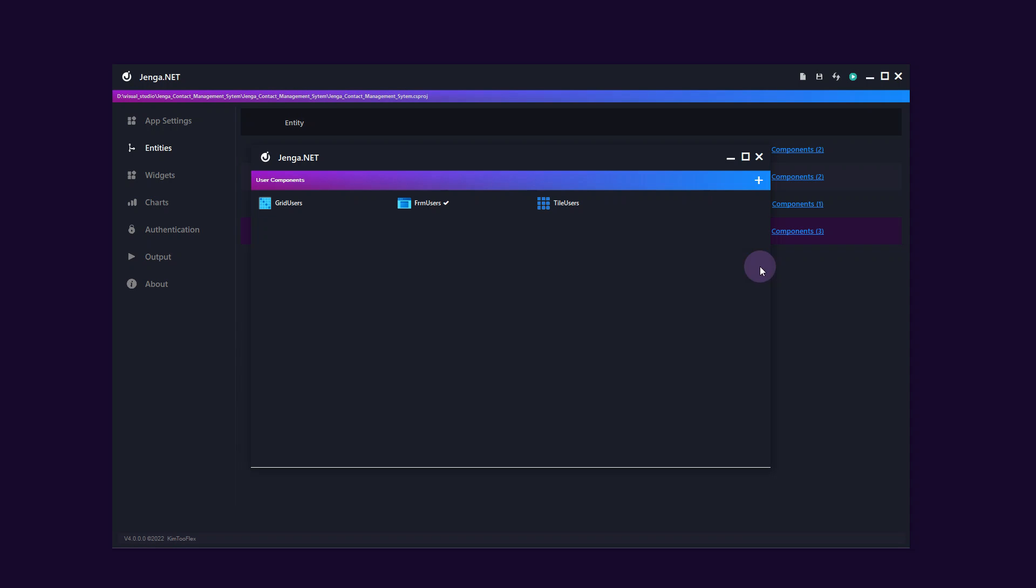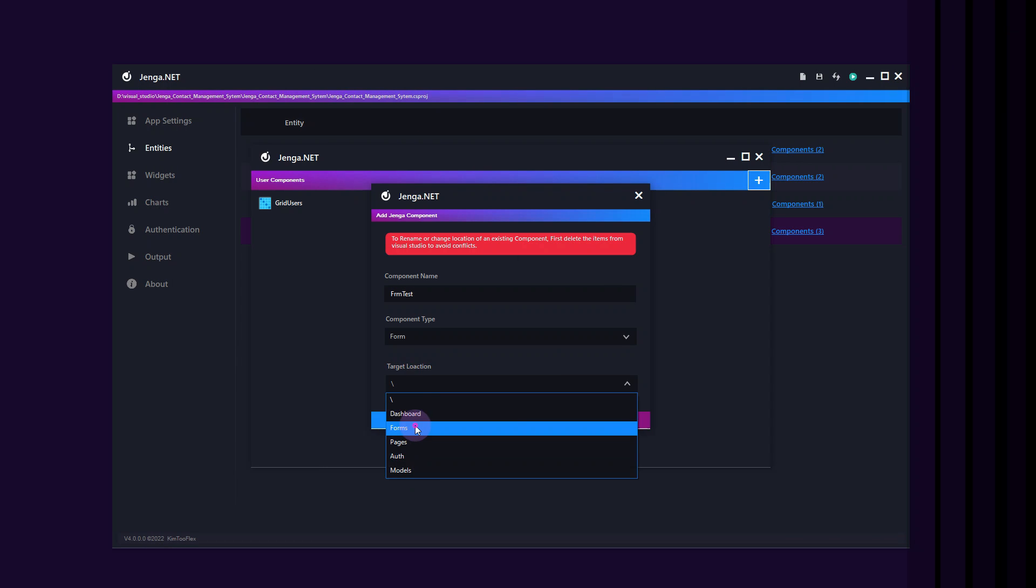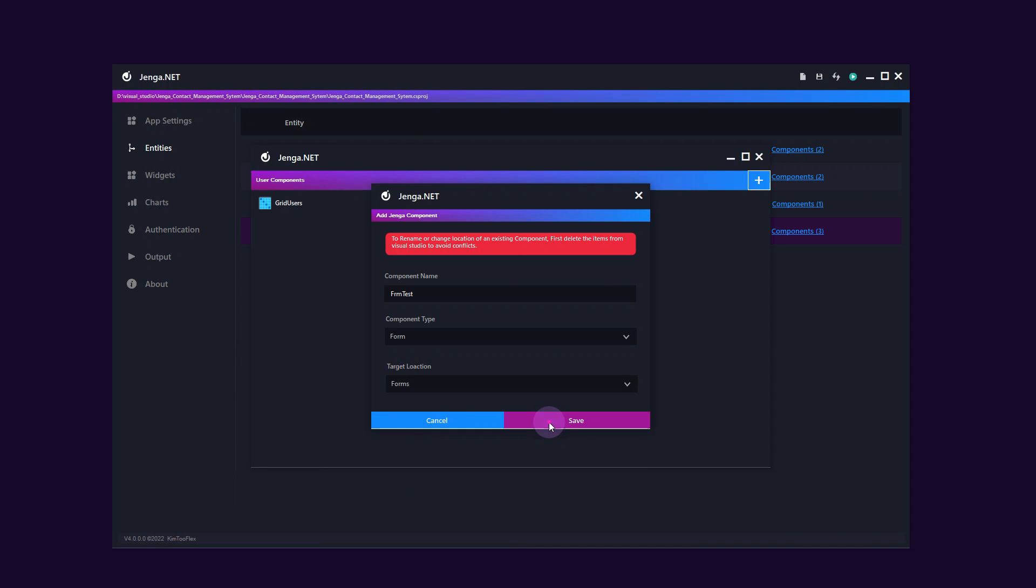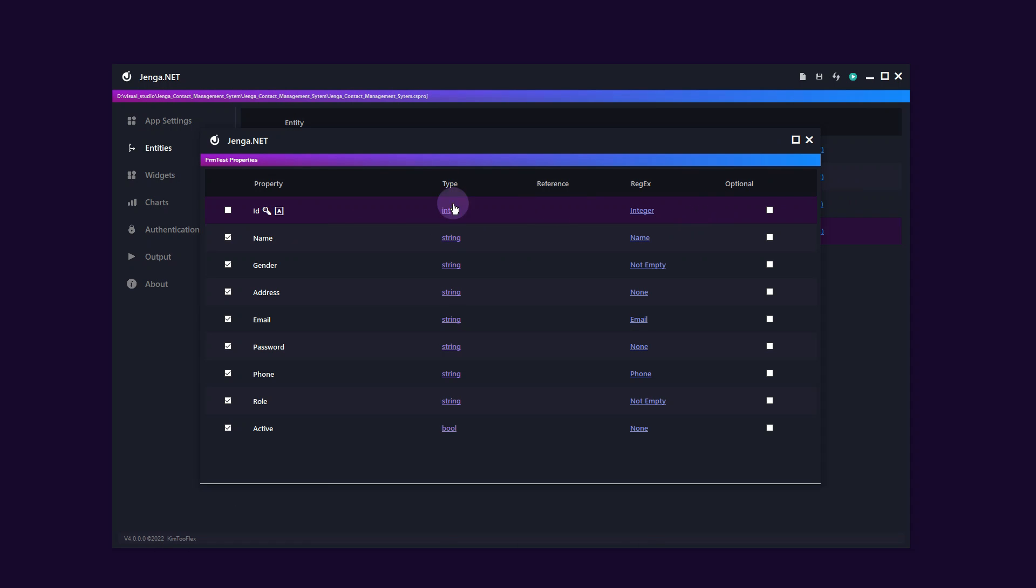To add a component, click on components and click on plus sign on the top right window. Enter the component name and component type. Select the target location and click save. Double click on any component to access its properties.